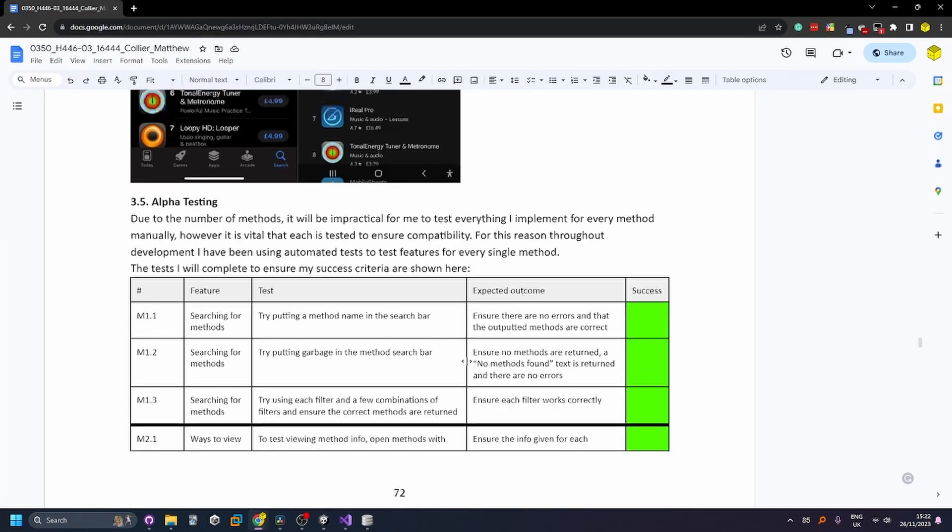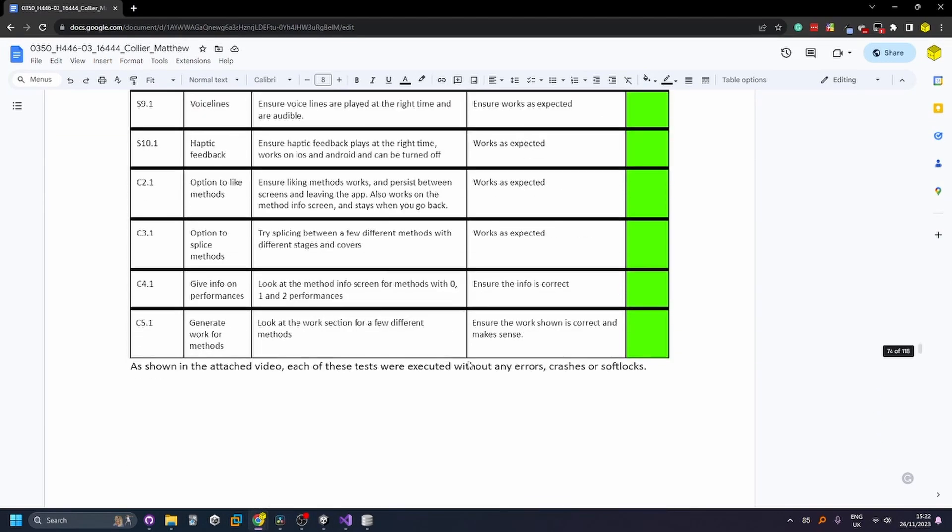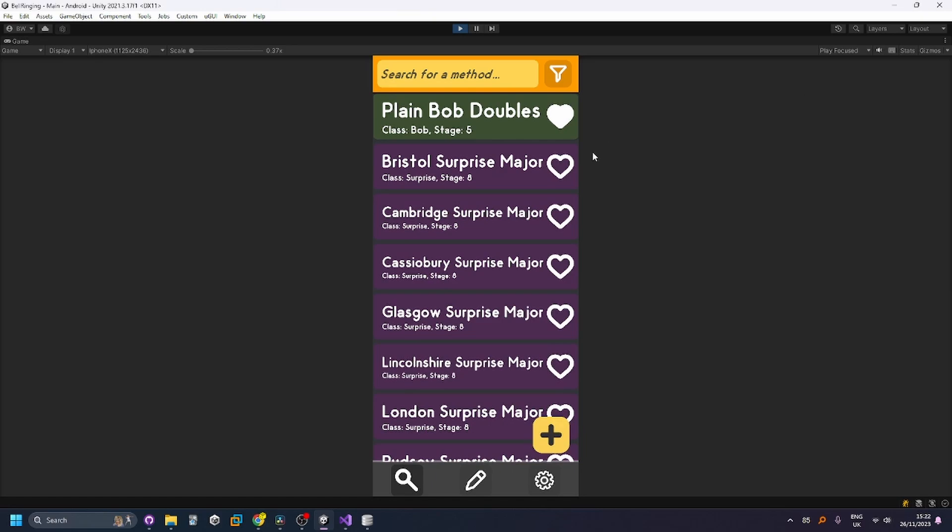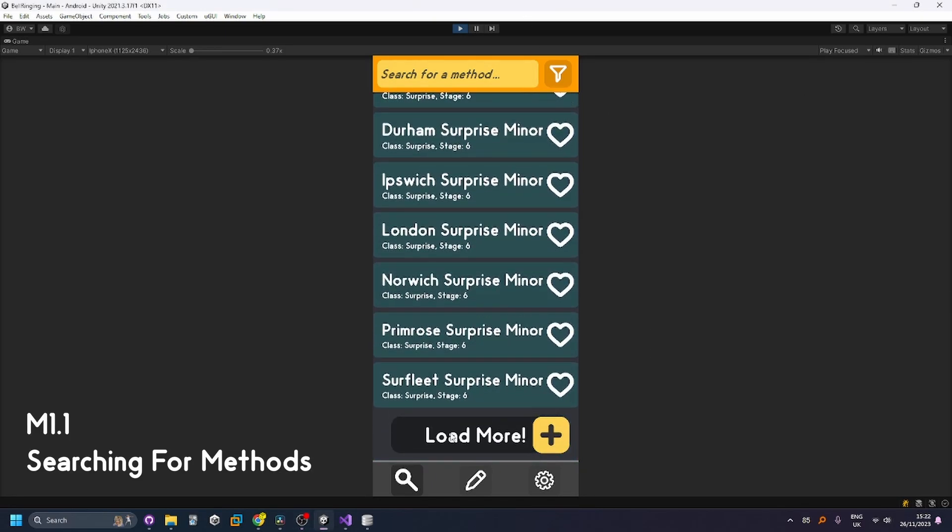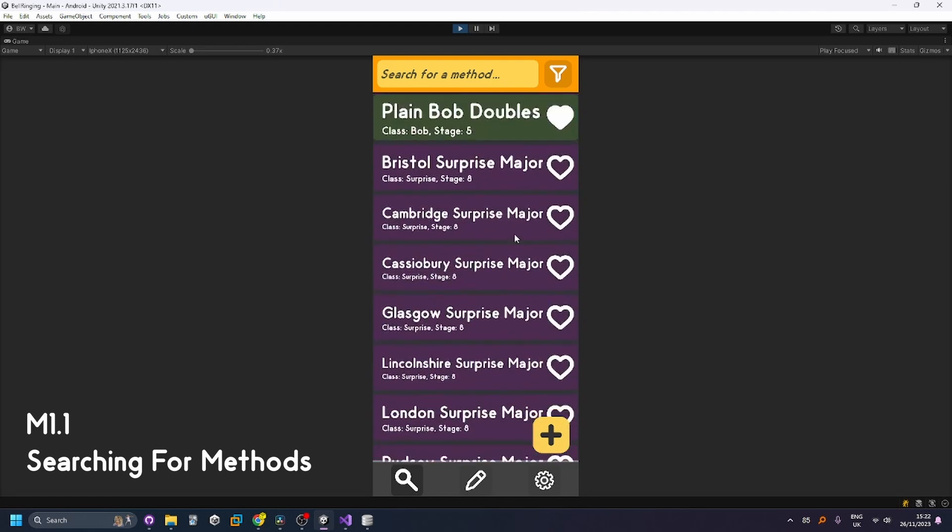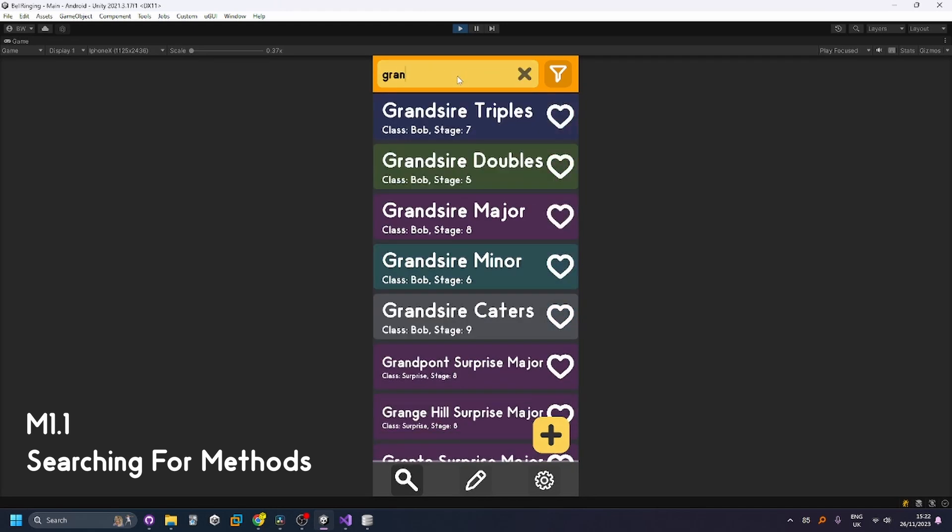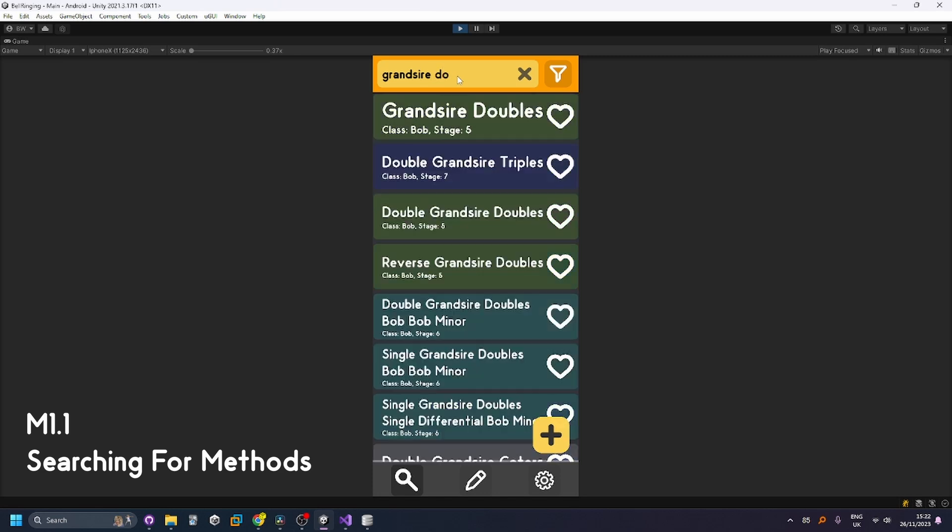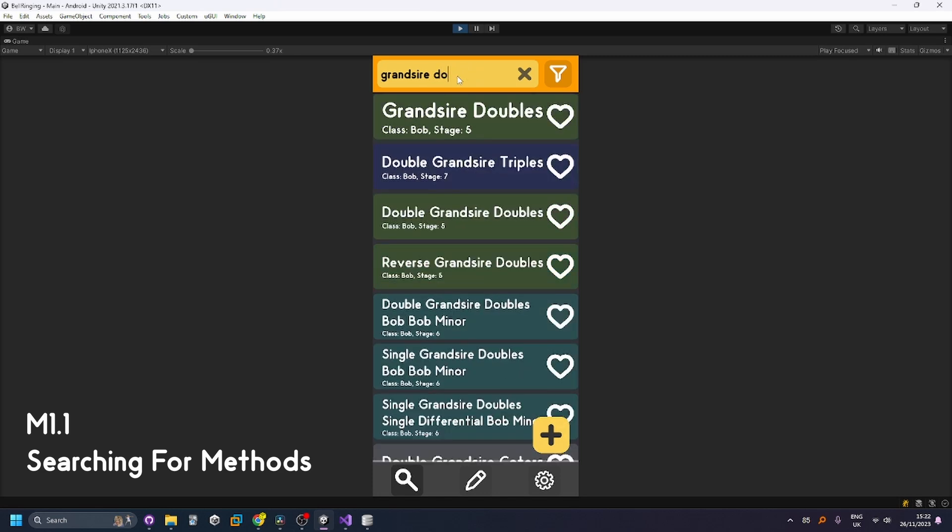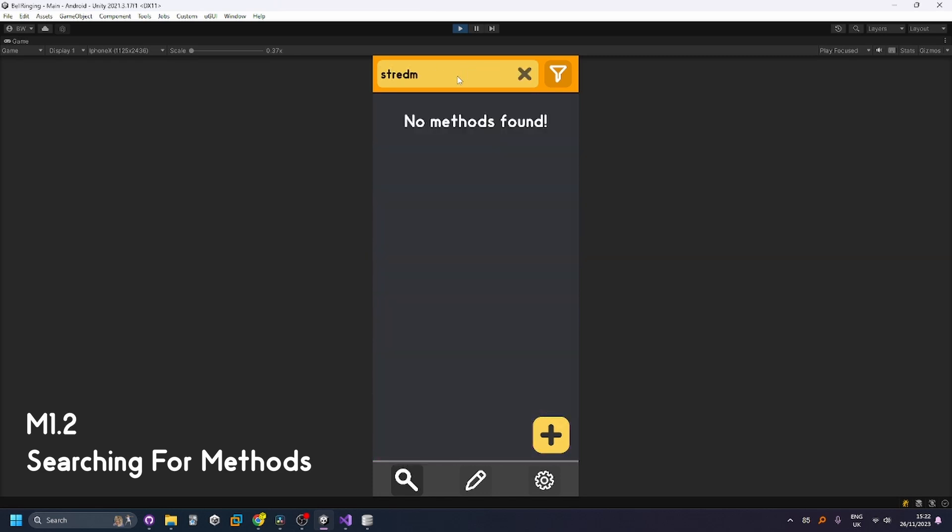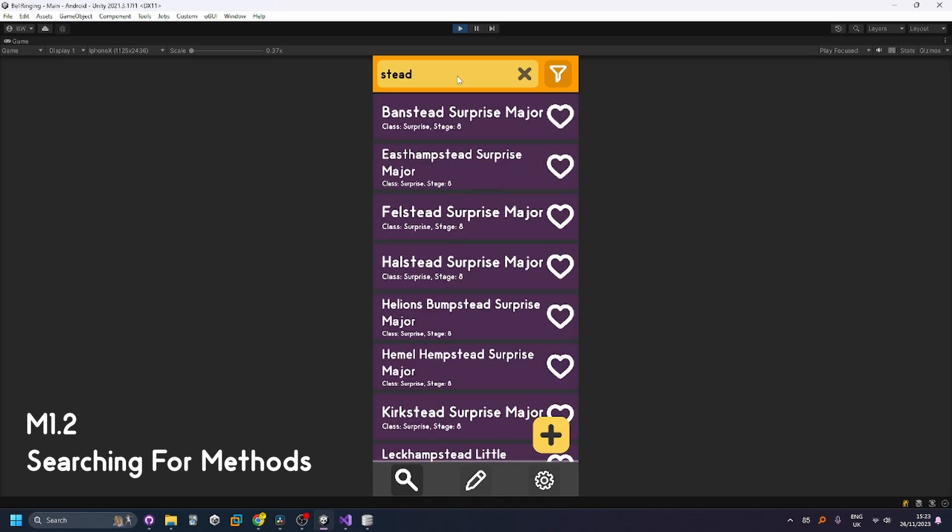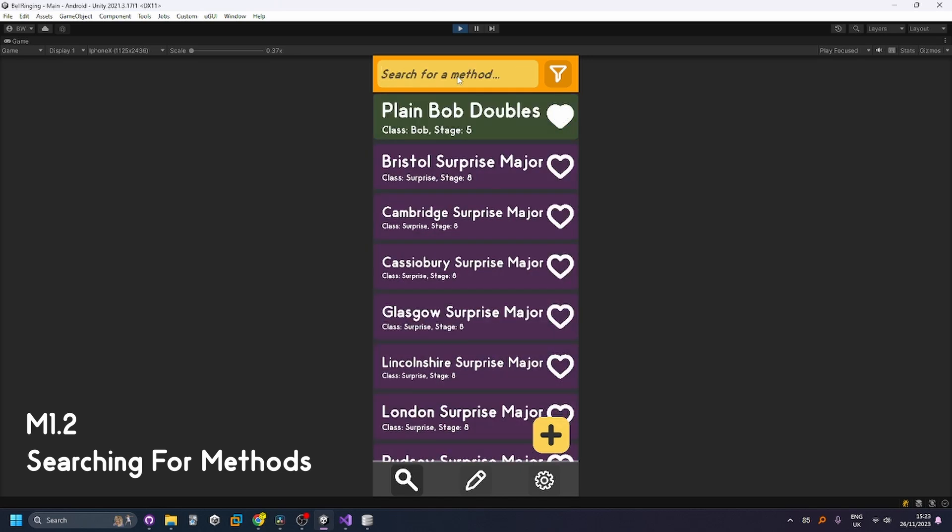I'm going to be going through each one of these tests, though not necessarily in order. So first up we have the search screen where you can see any of the 23,000 methods. You can see they're colored by their stages, which is the number of bells they have. You can search via the search bar and if you put garbage in you get a no methods found error.